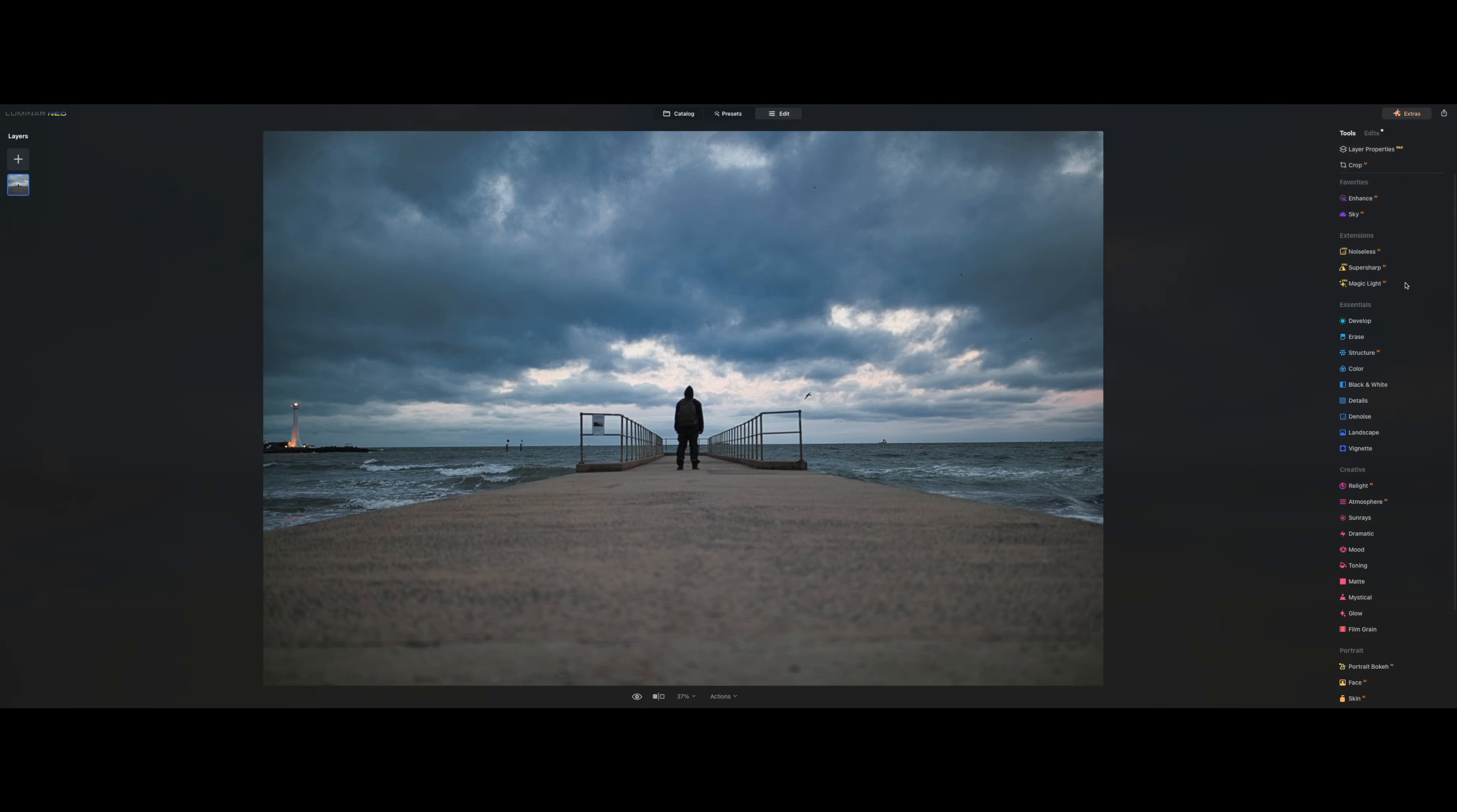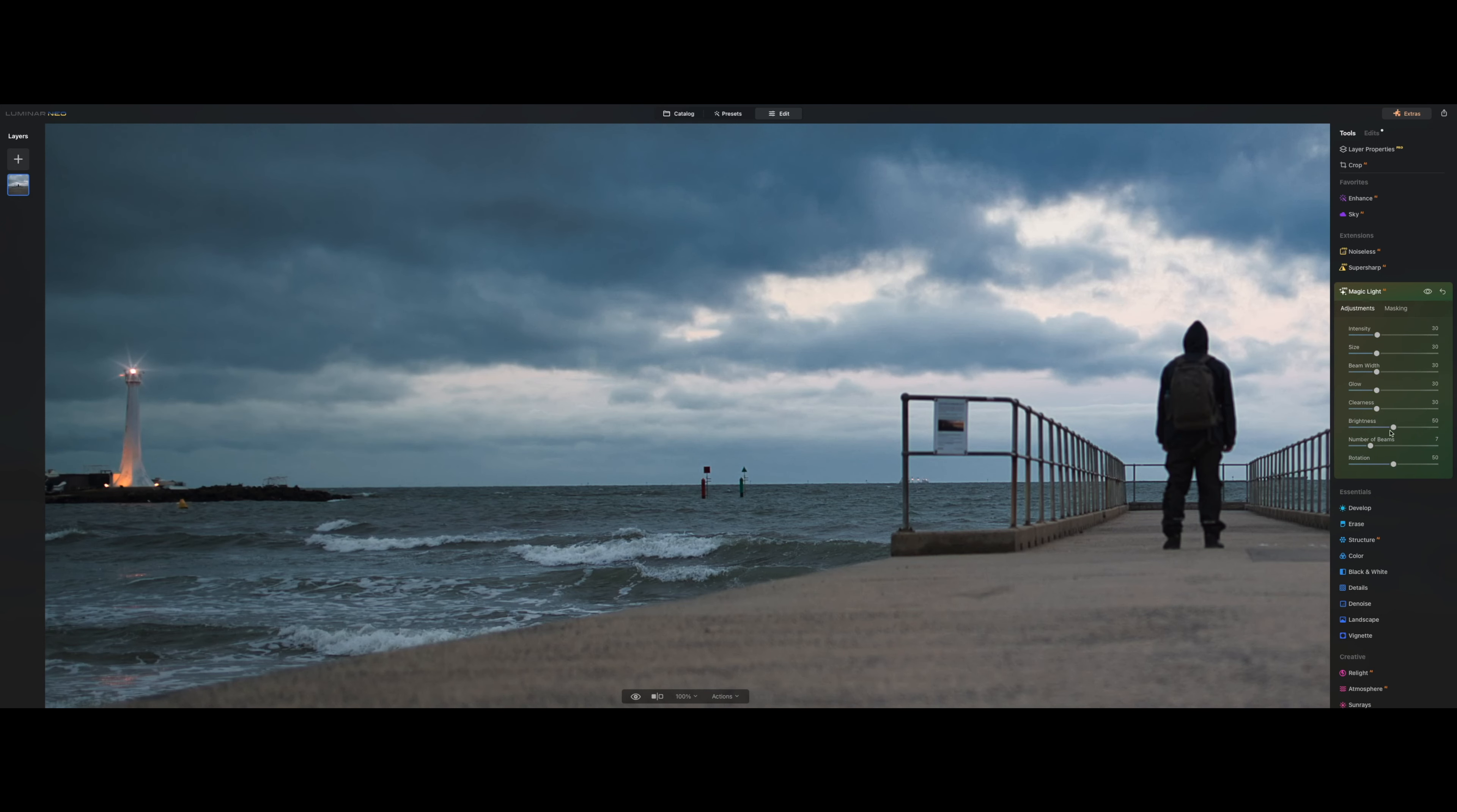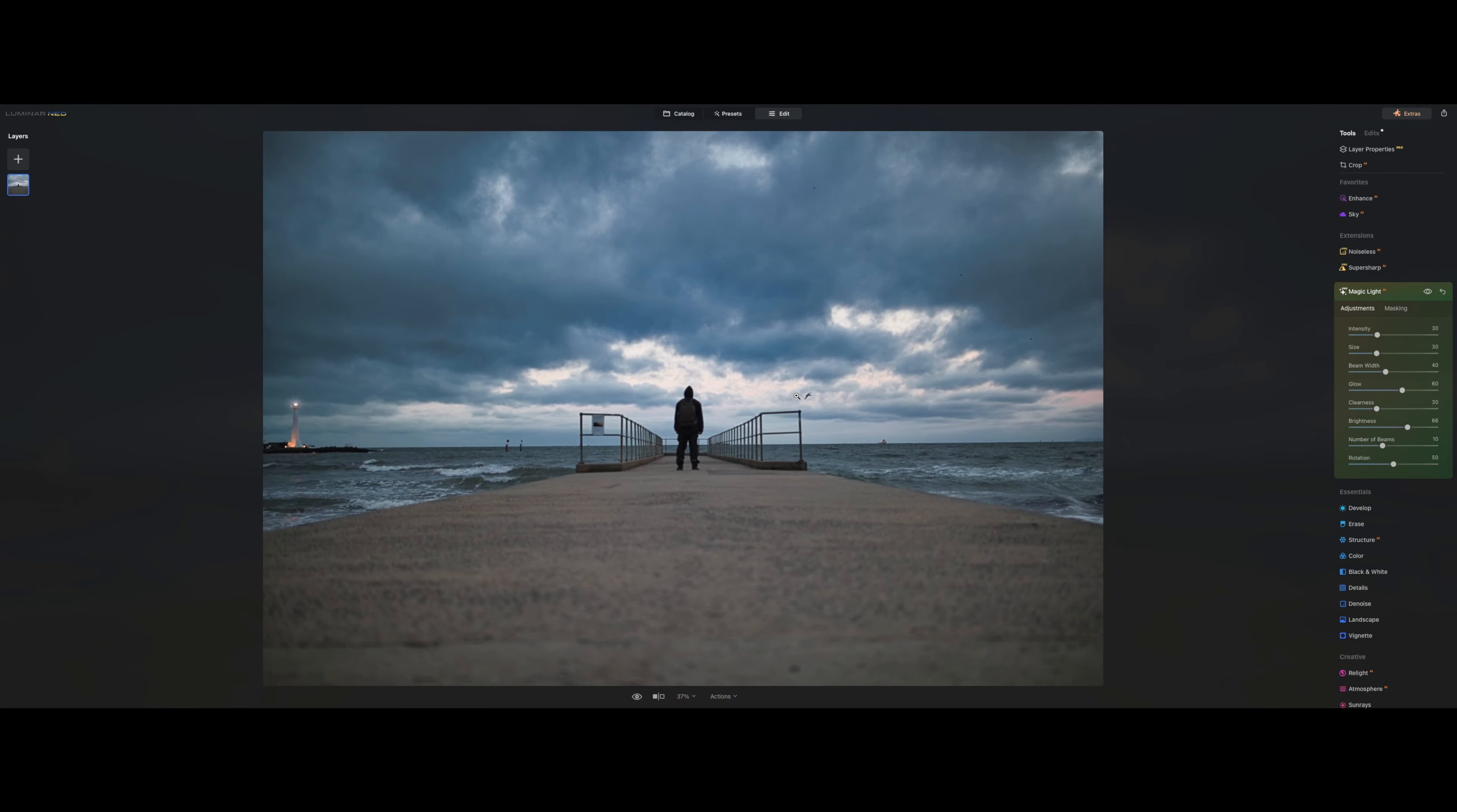Let's move to the Magic Light AI, where you can actually adjust or alter the artificial light in your frames. Let's move this to 100% just to show you what happens. It creates a really nice sun burst effect. Let's move it down to around 30. I kind of like that. And then maybe increase the brightness to around 66, and add a bit more glow. What about 60? And the beam width maybe a little bit more. That looks really cool. So this is before, and this is after.